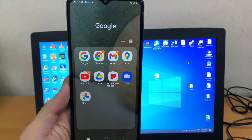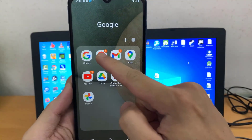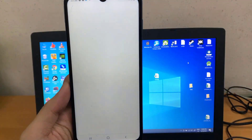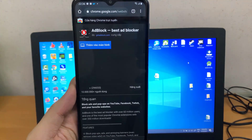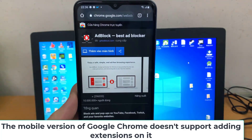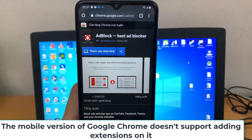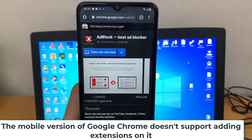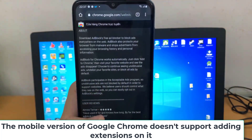Hi guys! This video will show you how to install the Adblock extension on Google Chrome on Android phone. However, the problem is the mobile version of Google Chrome doesn't support adding extensions on it.